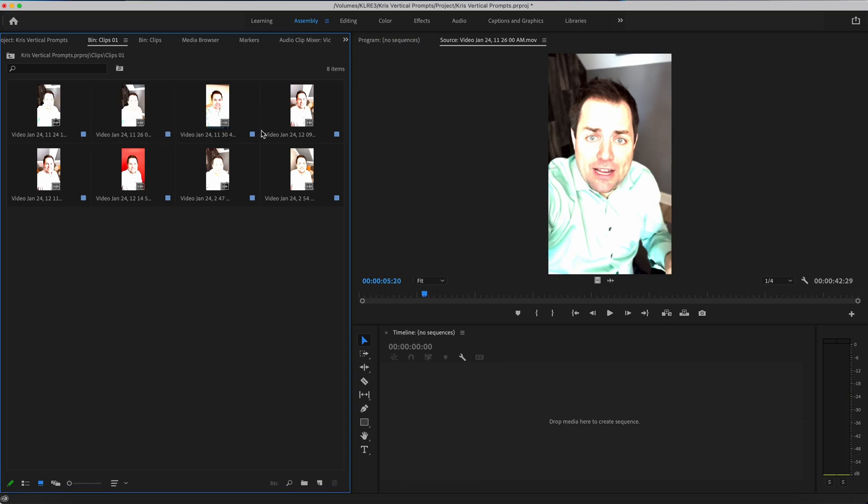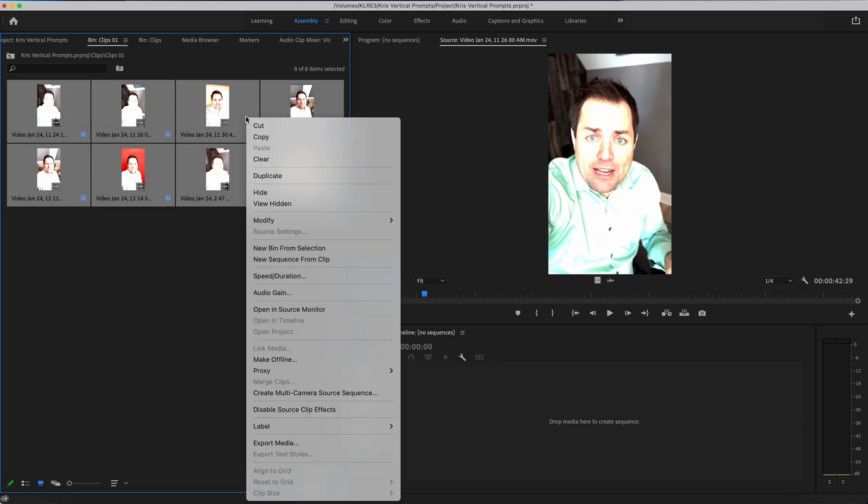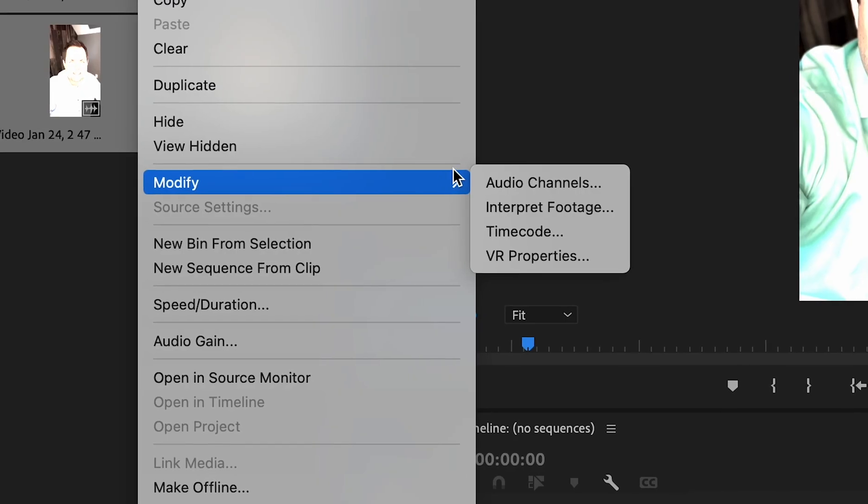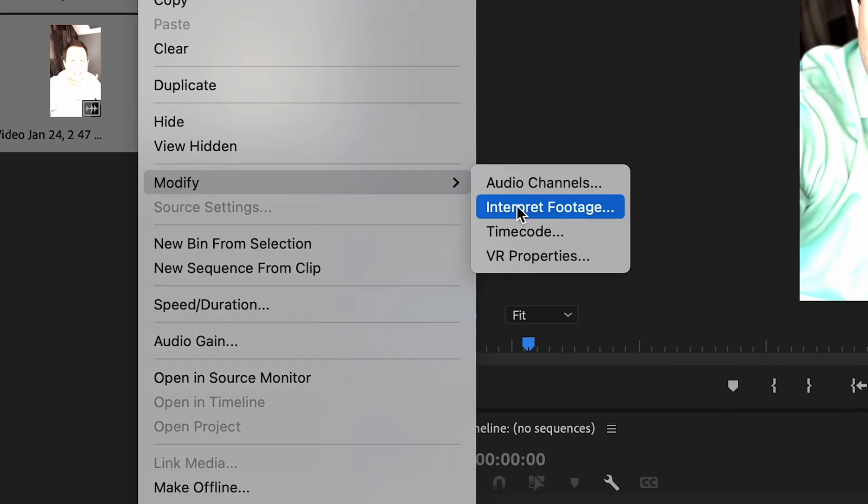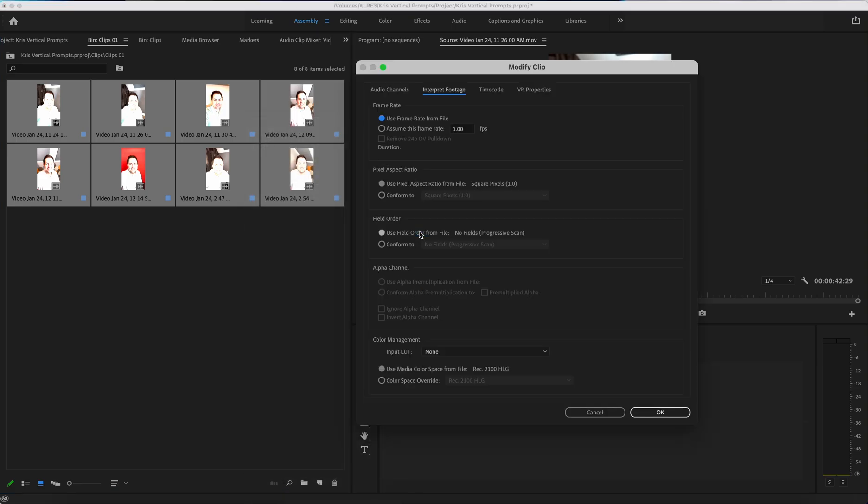So what we want to do first of all is highlight everything, right-click, modify, interpret footage, and then you'll get this pop-up.